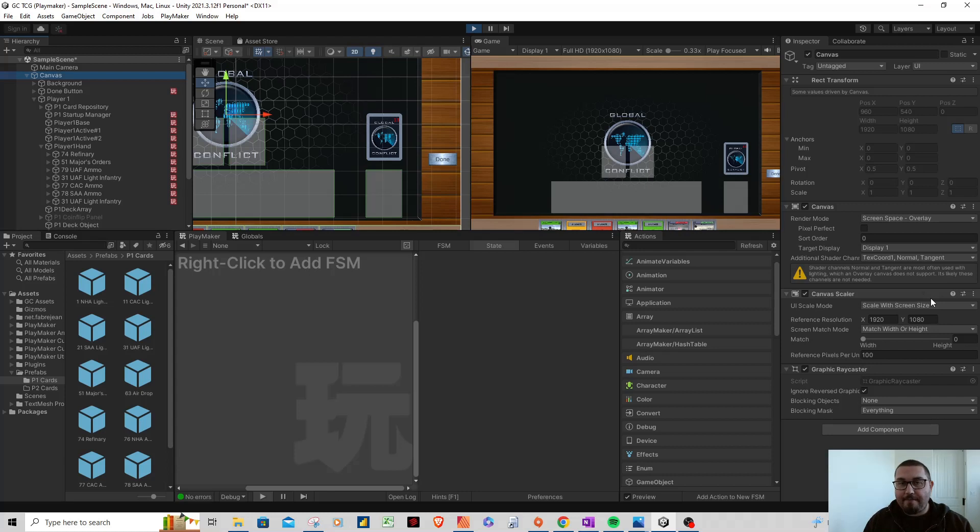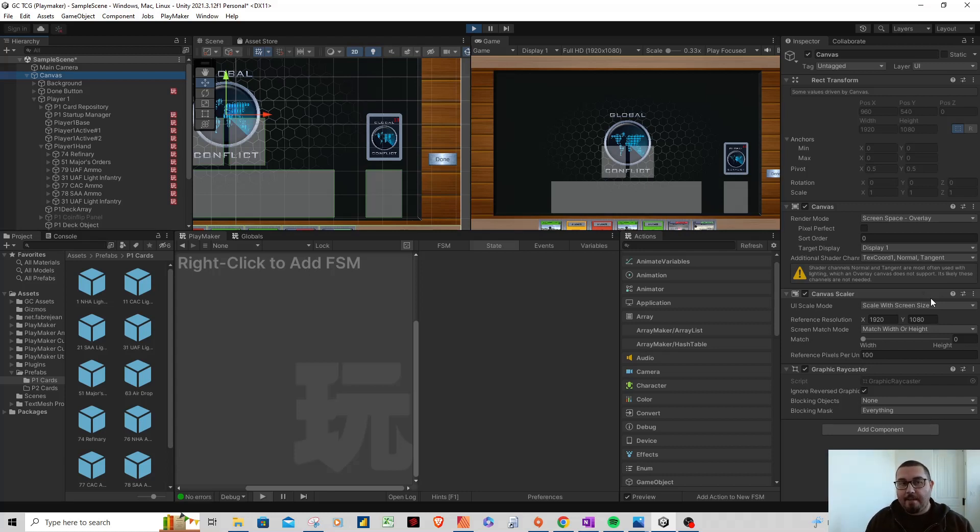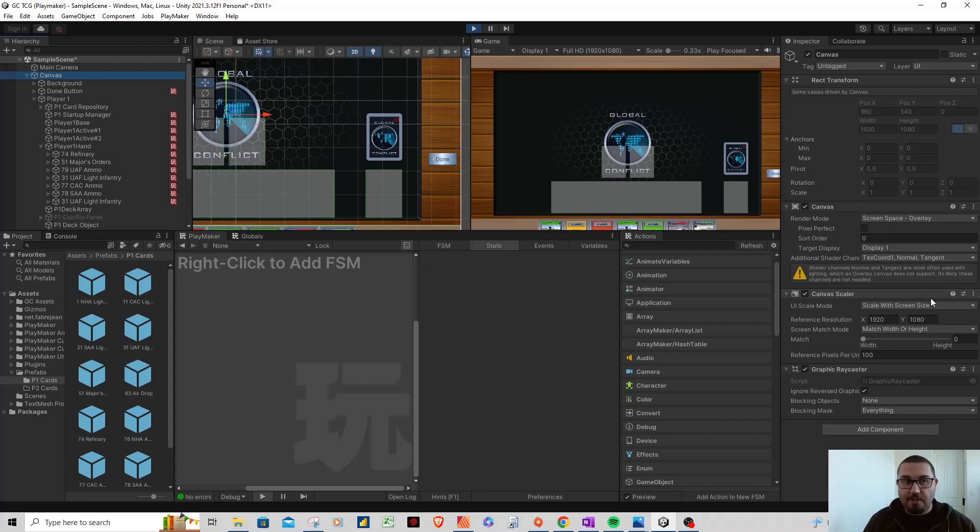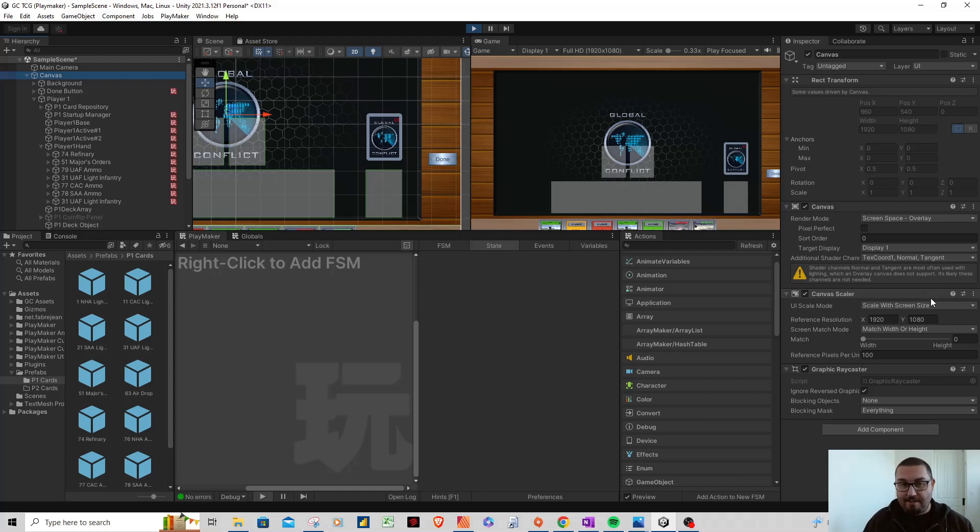You can see my screen here, I have Unity open right now. I've legitimately spent the last two months just working on Global Conflict in Unity. What I'm going to show you doesn't look like I've made a ton of progress, but considering where I started with absolutely no experience working in Unity at all, I'm actually pretty proud of how far I've come and really how far this game has come.